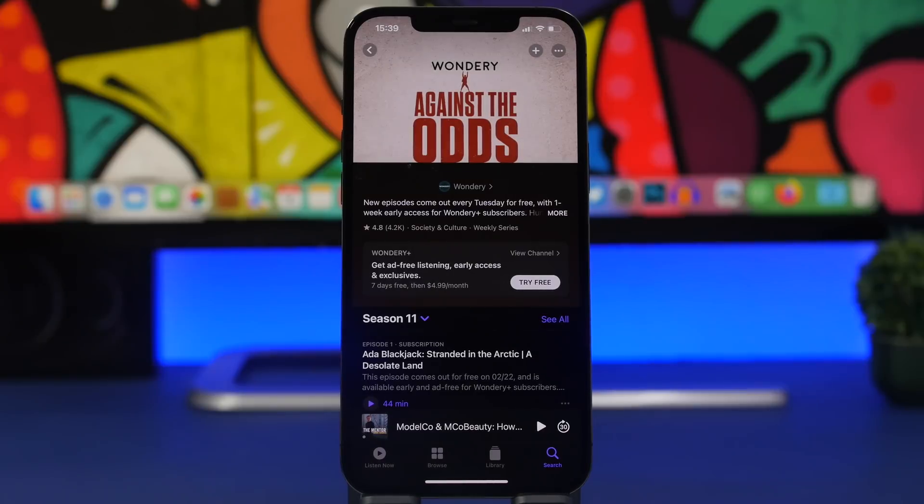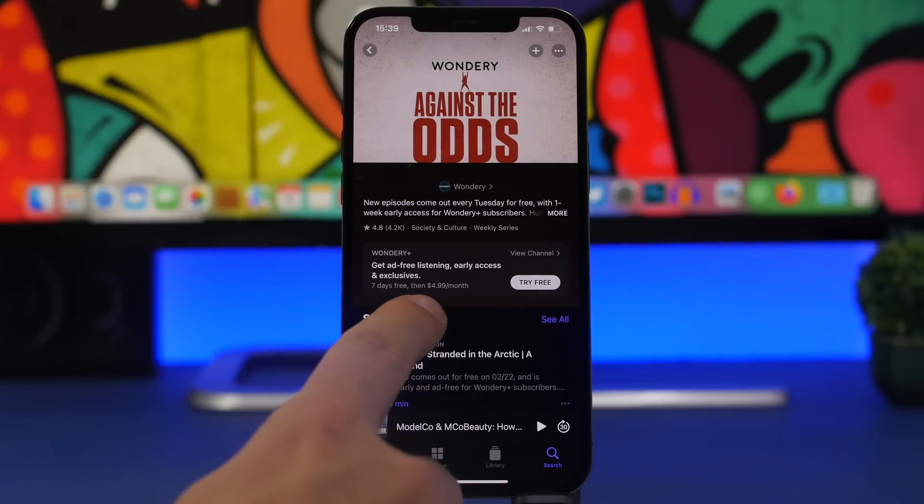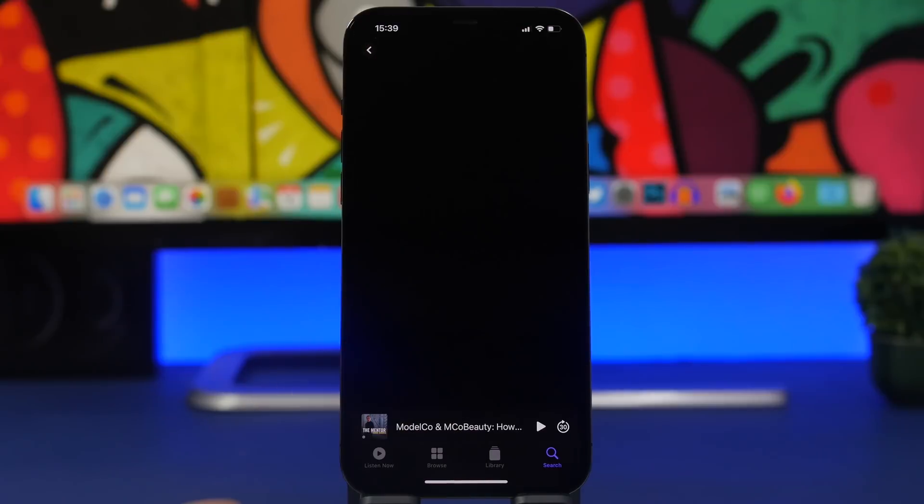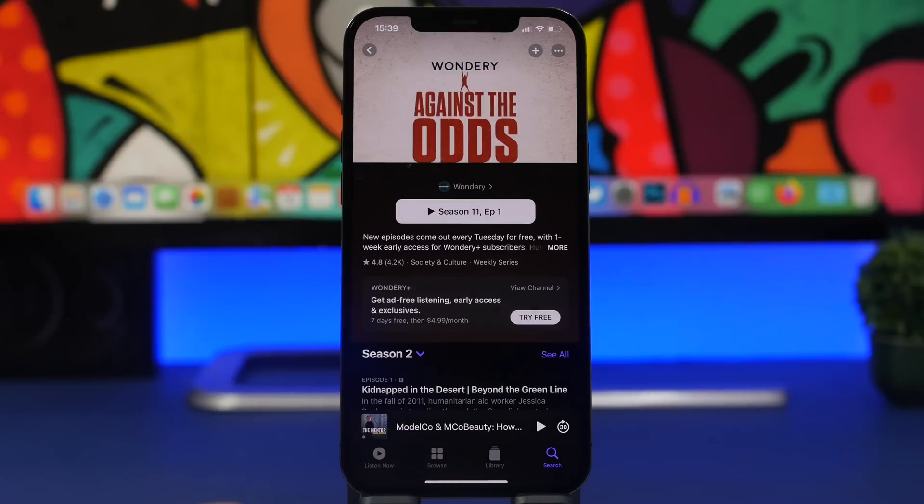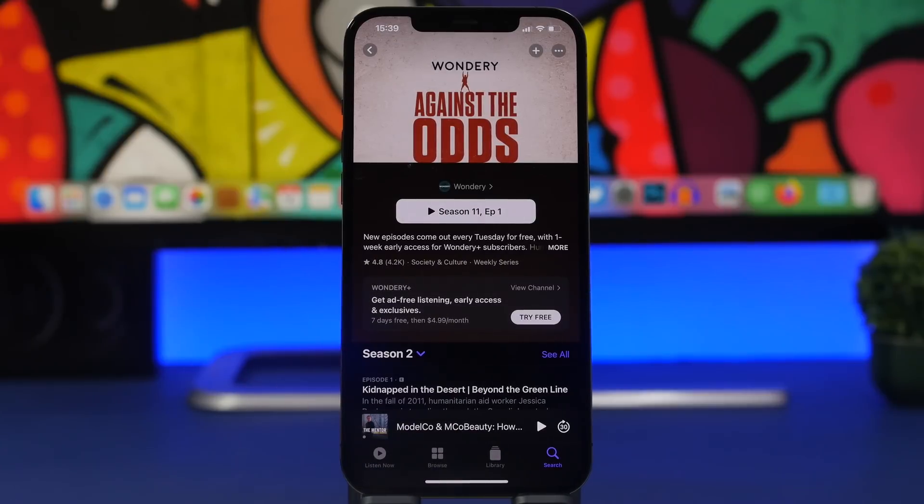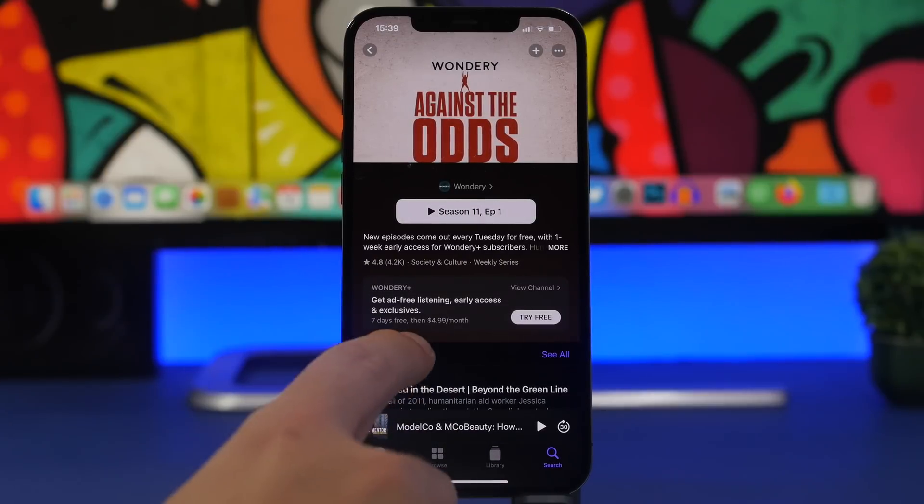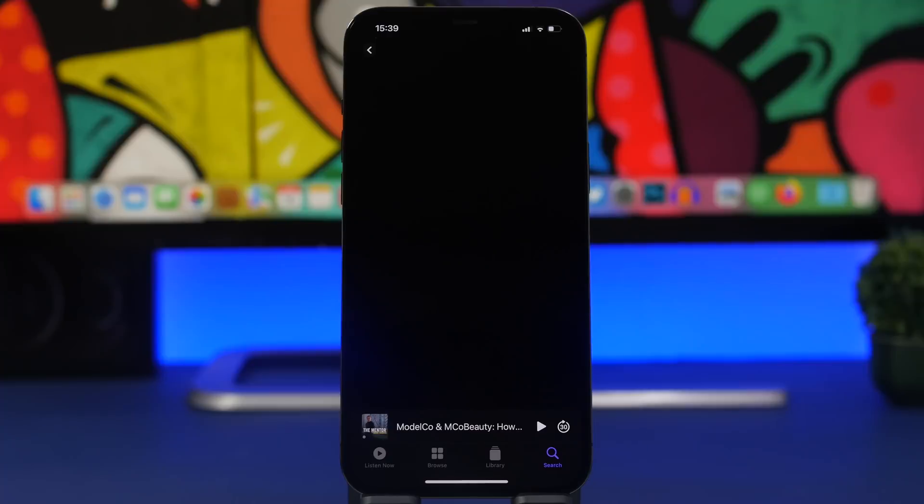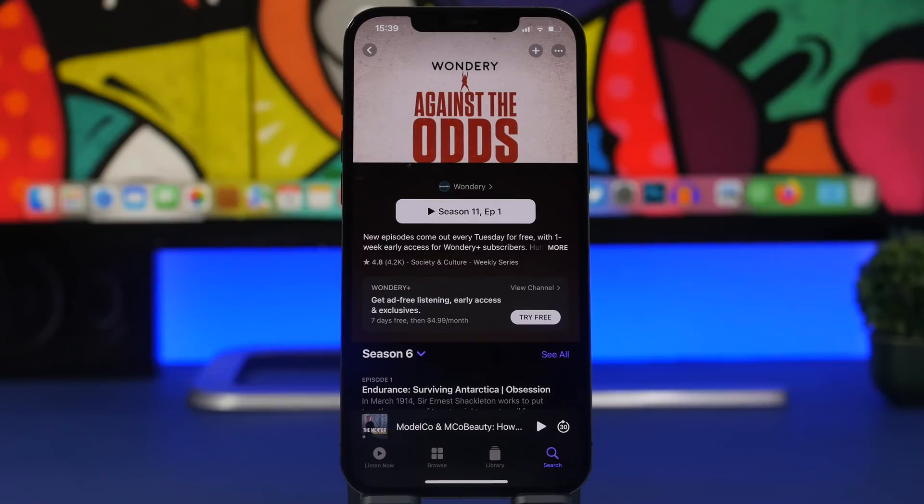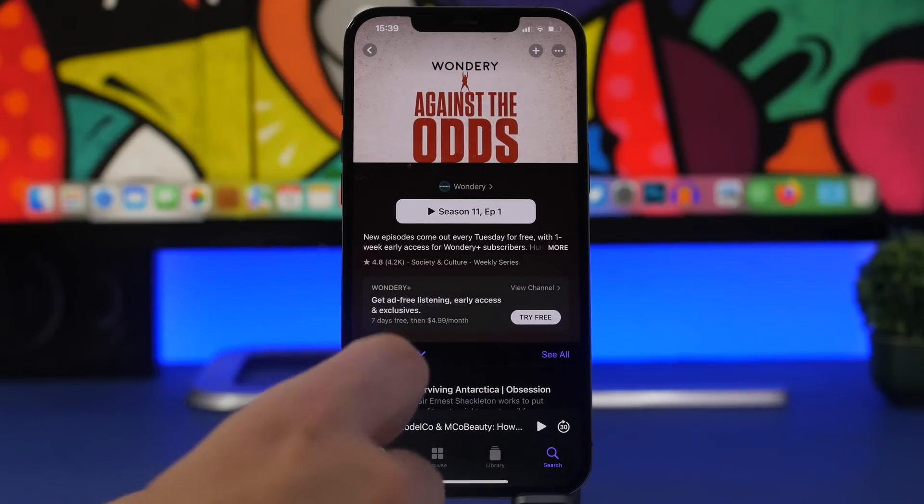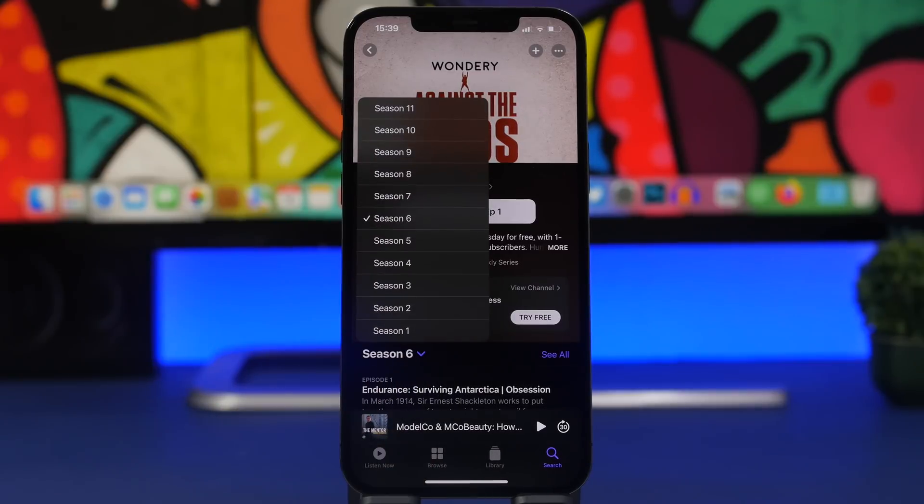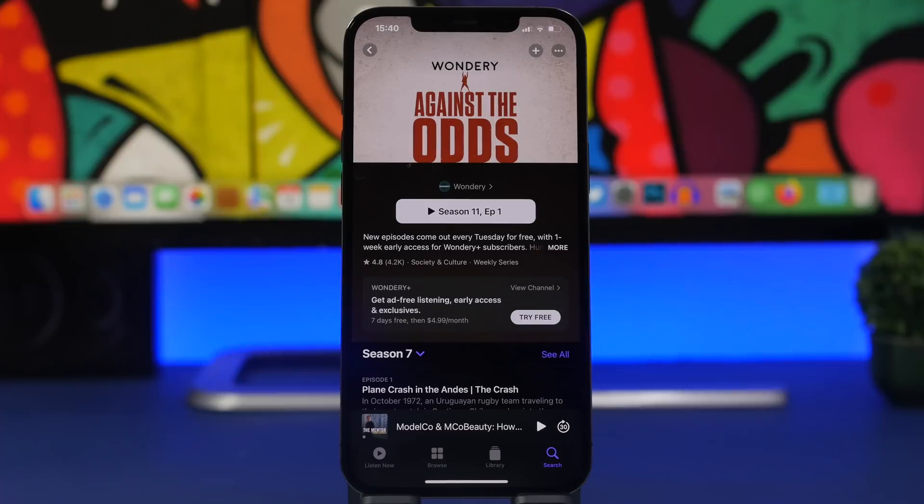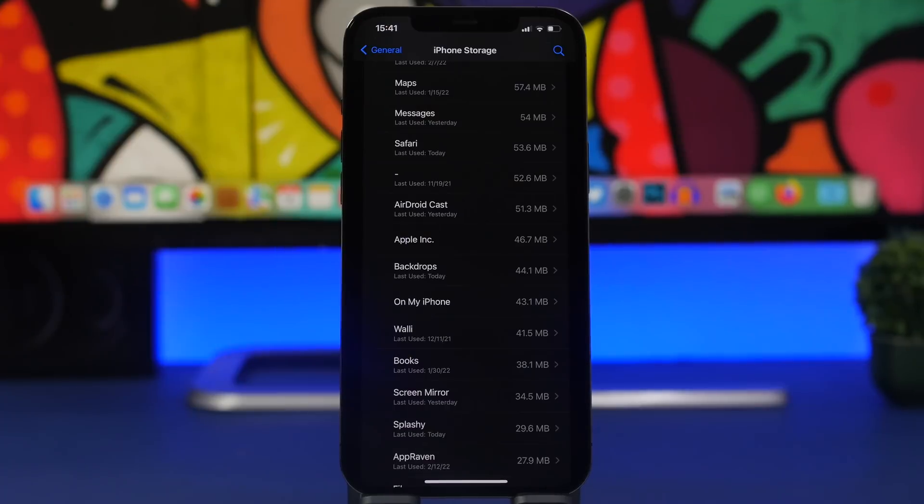Now if you go to a podcast that has seasons, then you can change between seasons by tapping right there. So you can see we have different seasons and it will change completely to the other season, of course showing you all the episodes of that season that you choose from here. Pretty useful, of course go ahead and switch quickly between any season that you need.